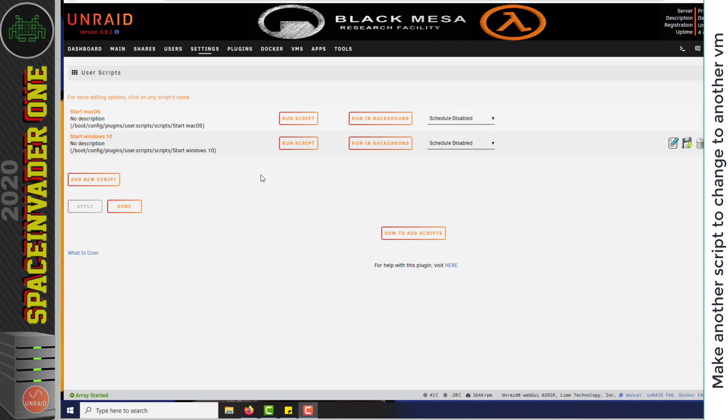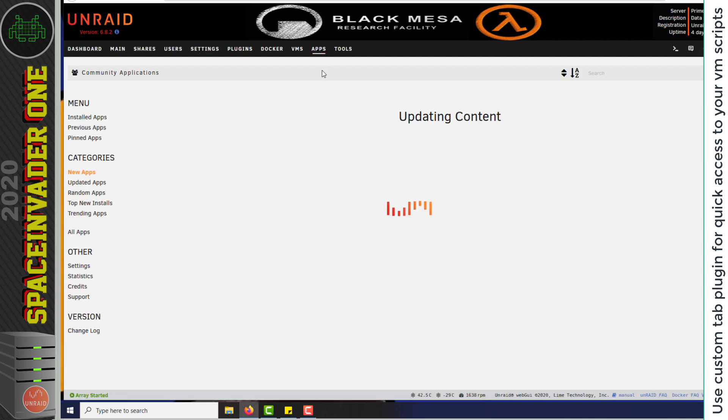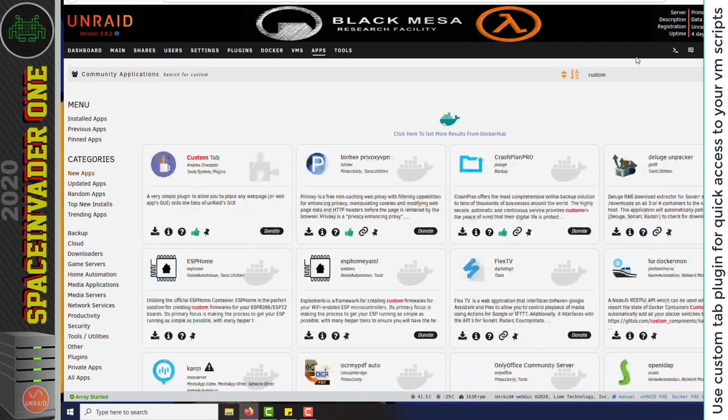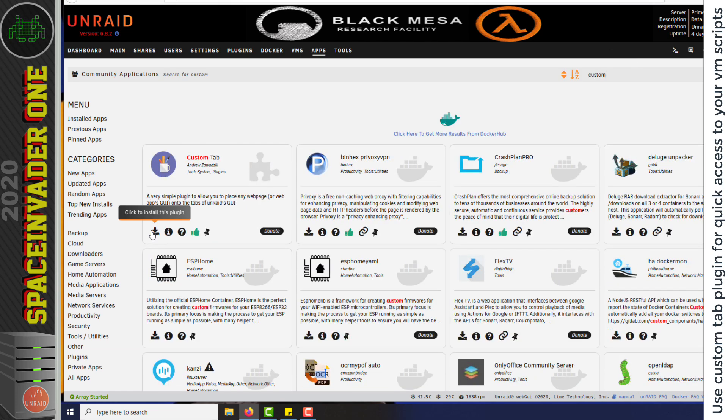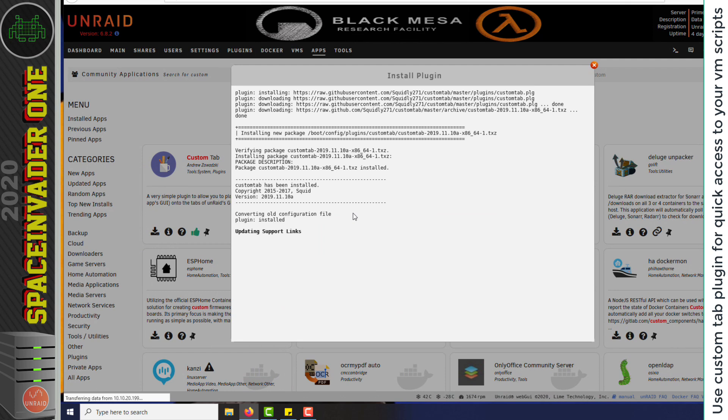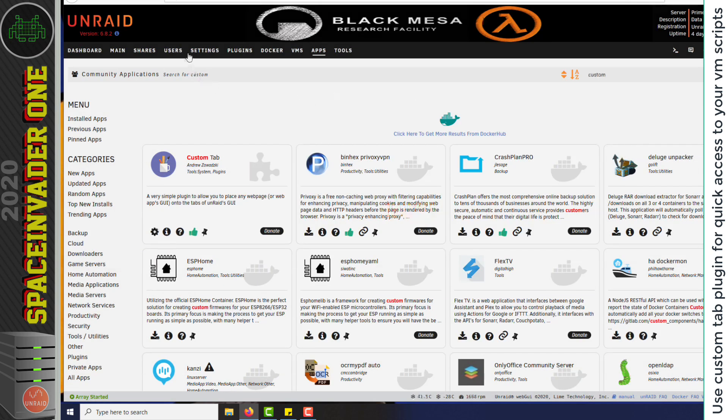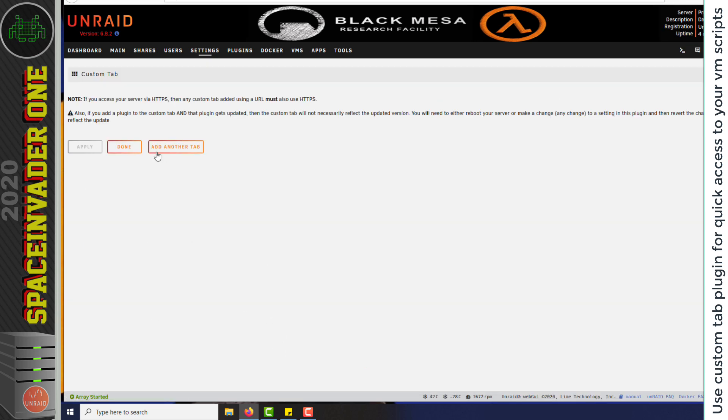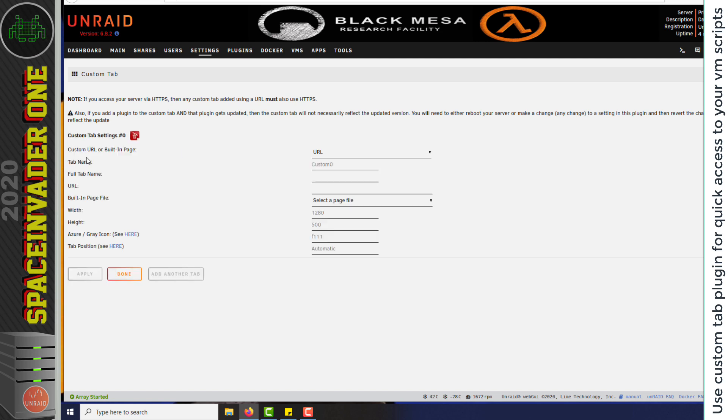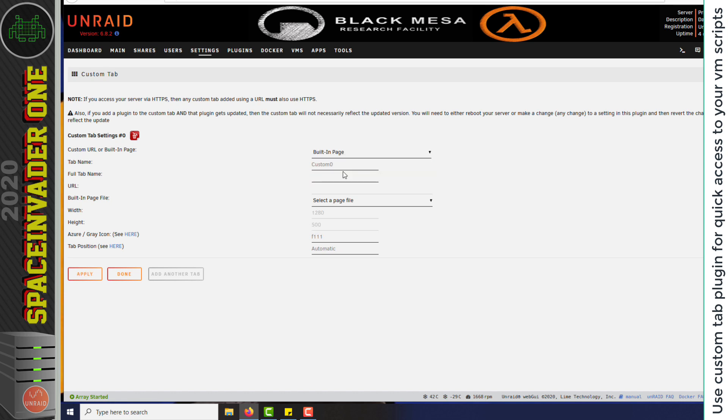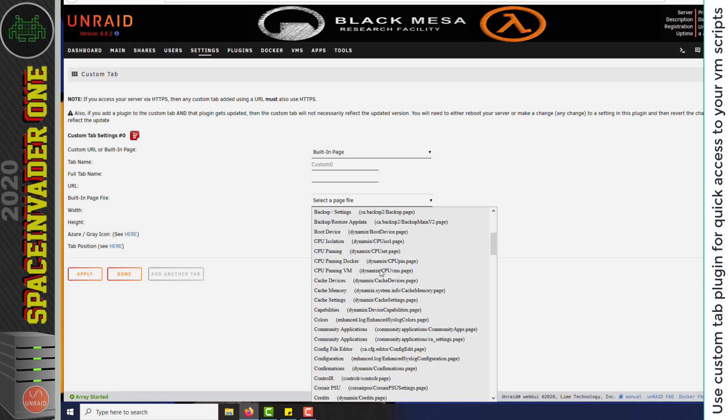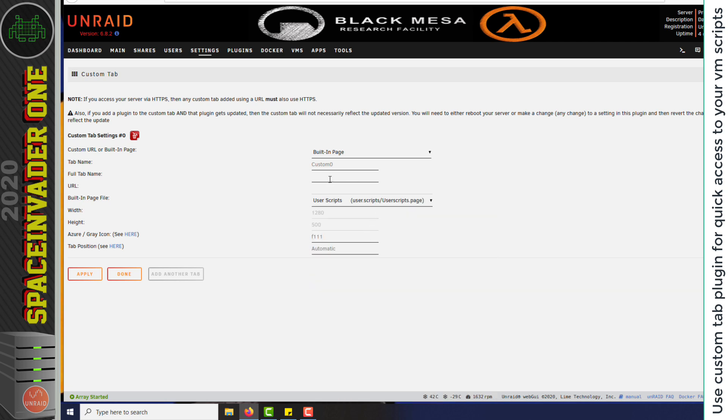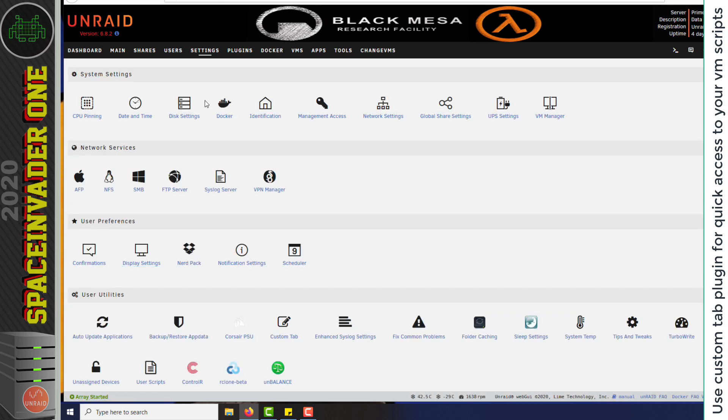Okay, so now I've got two scripts here. One to start up macOS and one to start up Windows 10. Now I'm going to go across to the apps tab again. And I'm just going to install another plugin called custom tab. So I'm just going to do a search for custom and then install a custom tab plugin. And again I'm going to go to settings now. And then now under user utilities I've got this icon custom tab. So now I'm going to click on add another tab. And here it says custom URL or built-in page. I'm going to choose built-in page. And now under select a page file, I'm going to go down to near the bottom here and choose user scripts. And for the tab name, I'm going to call it change VMs. And click apply. And done.